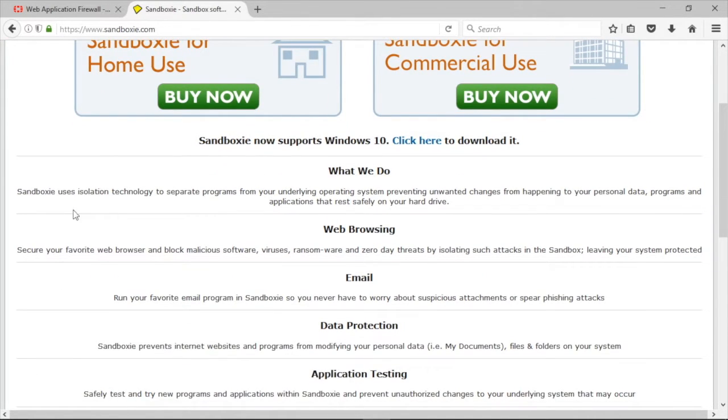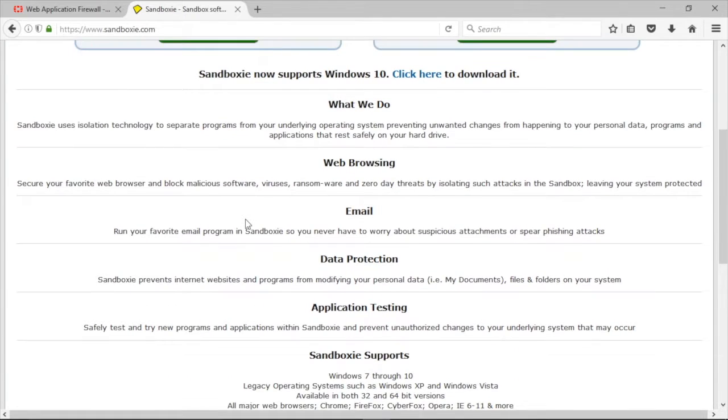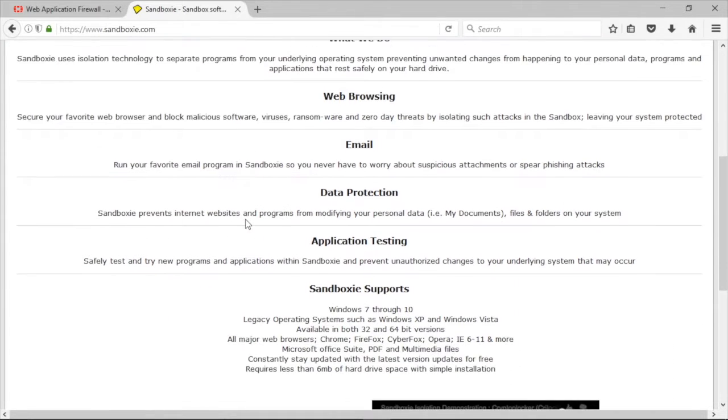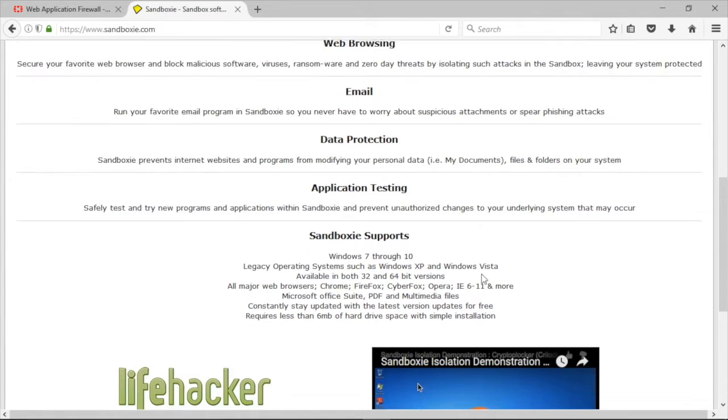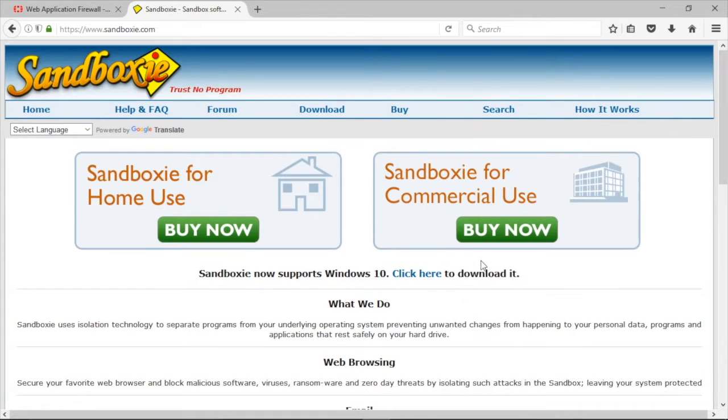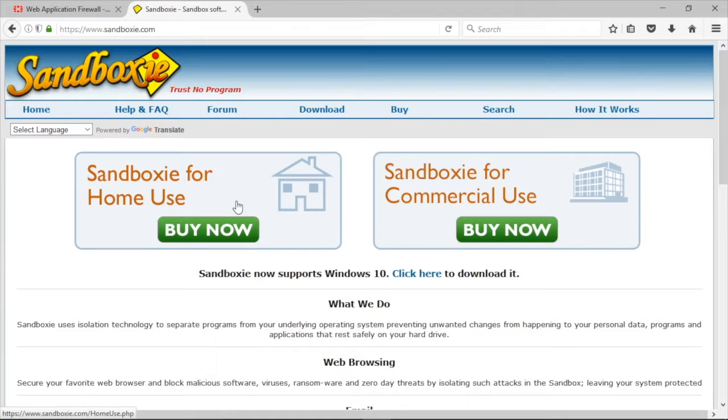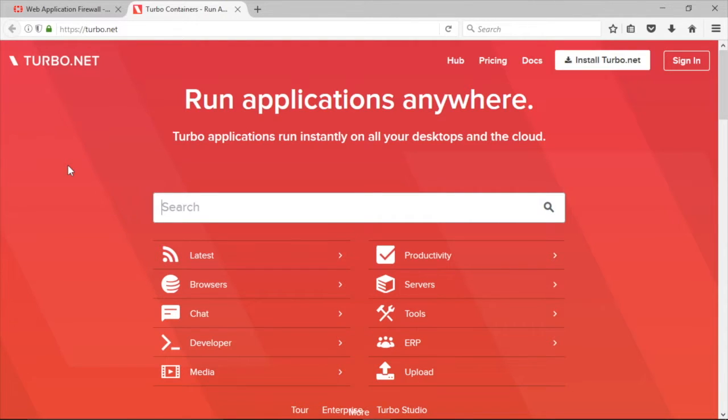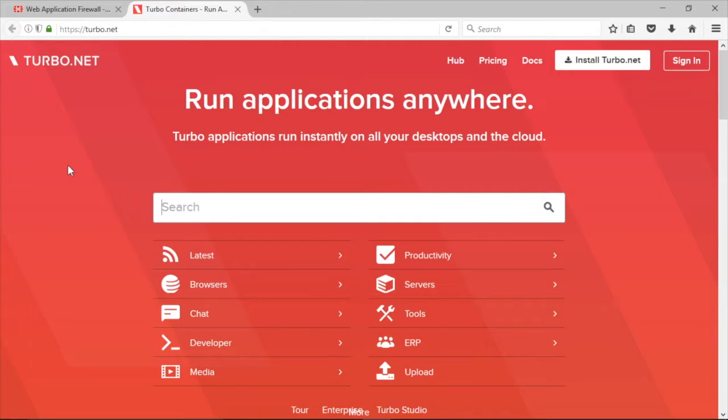You can sandbox your web browser, your email, your data. You can use it for application testing, and it supports a lot of different platforms. You can get a home version of Sandboxie or you can get it for commercial use. Turbo.net also has a browser sandbox service. There's a number of commercial appliances also that provide application sandbox environments. Let's go take a look at my Palo Alto PA 500 with its wildfire analysis sandboxing feature.